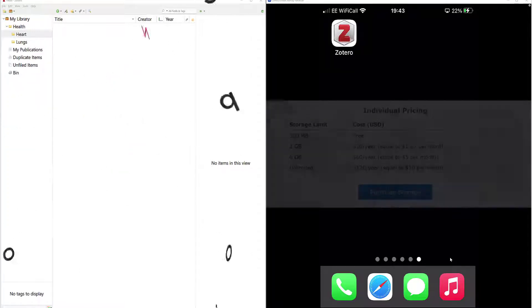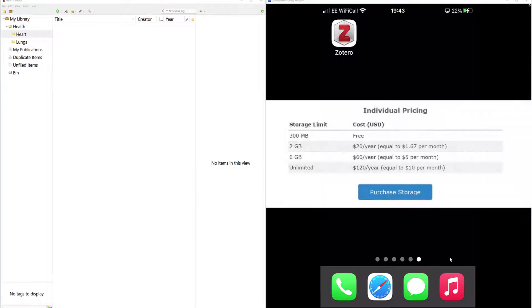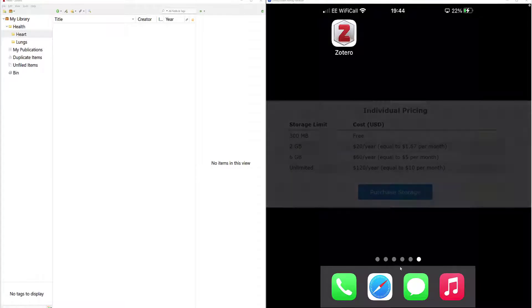Before you make a start, the app is free and you get 300MB free to sync your sources between devices. After that you need to pay, but it's not a lot. And if you're doing a four-year degree, it could be really beneficial.